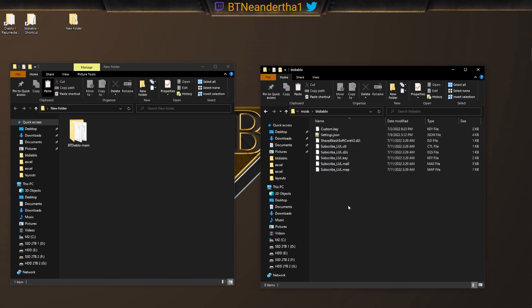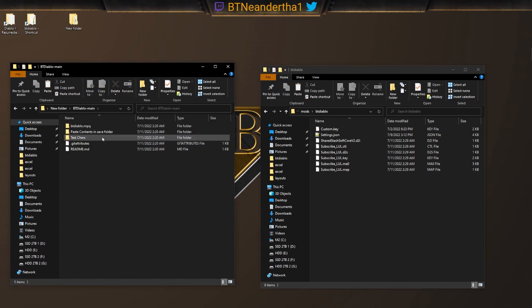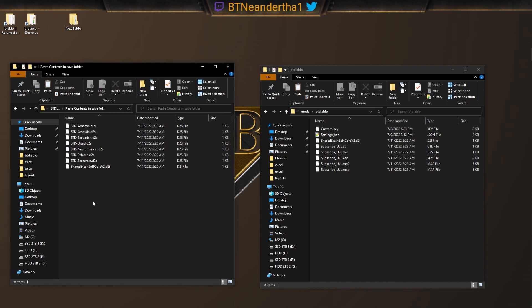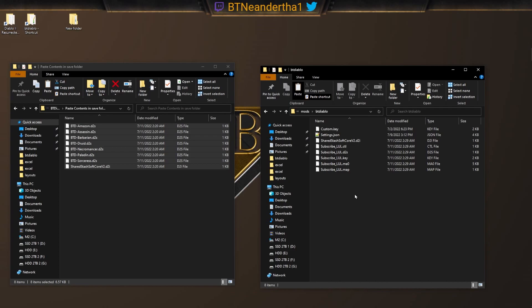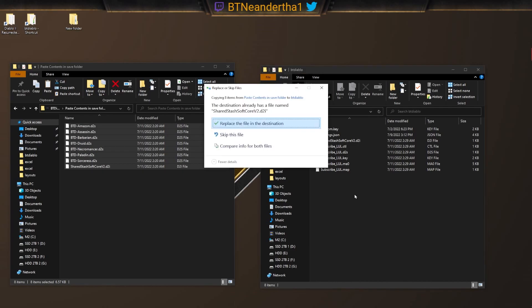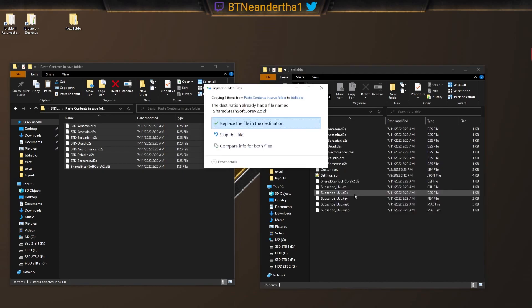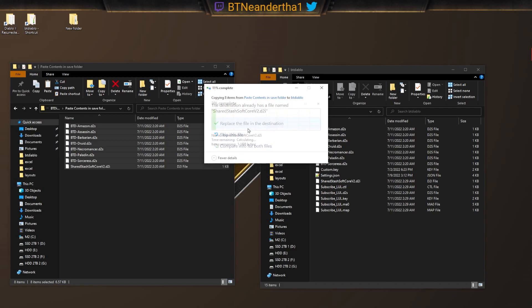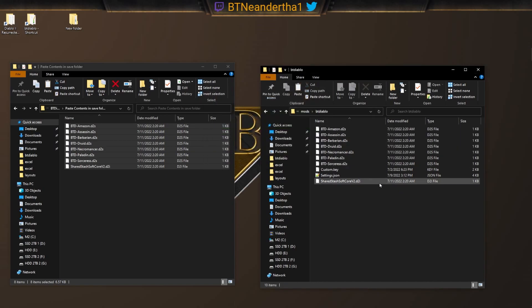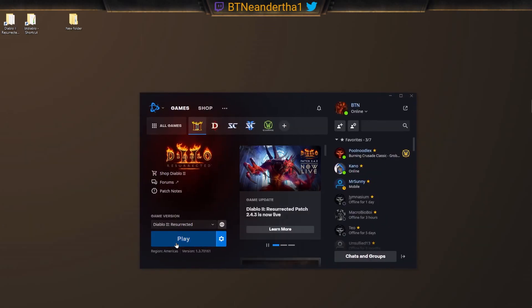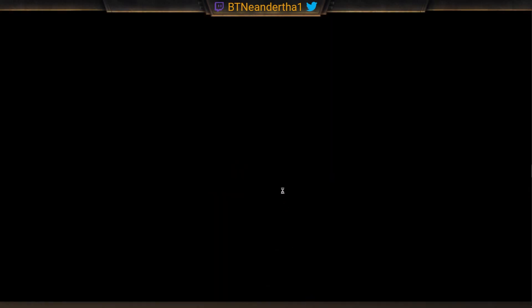The other thing that we're going to need to do now is go back to this folder and see how it says paste contents in save folder. We need to go into there and we just need to move all this stuff over. So we just copy this over and we paste it right in here. Yes, we want to replace this. What this does is it enables the Shared Stash, the additional Shared Stash pages. Let's just go check it out and prove it, see if it works.